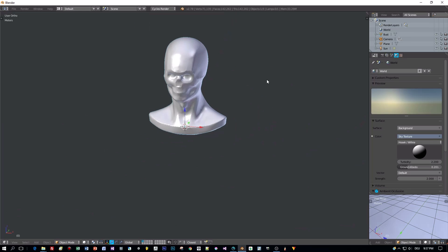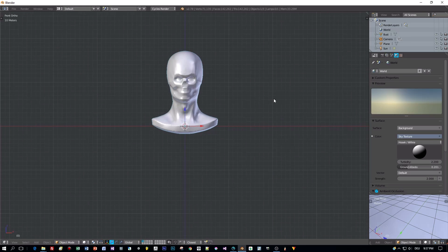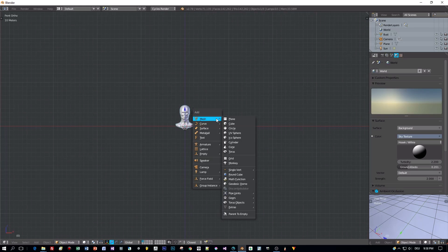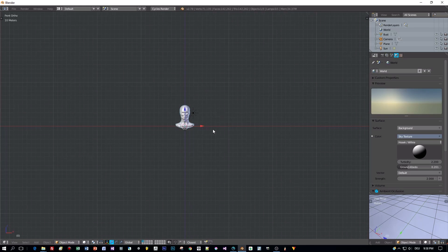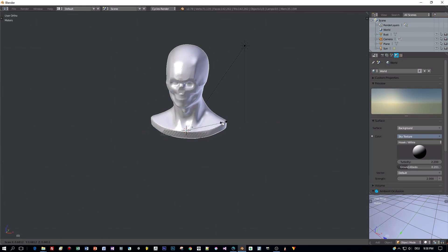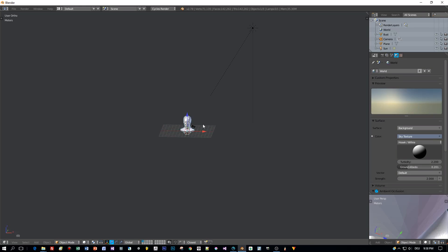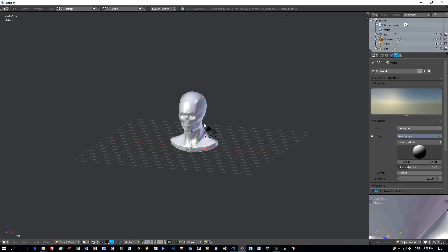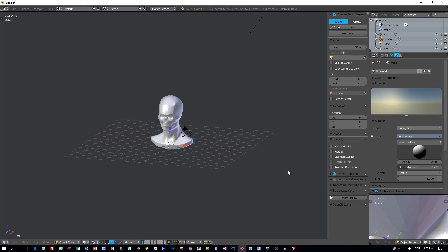that's big! Select it and scale it down like that, then apply the scale. Now we have a nice bust in Blender and can start sculpting on it.